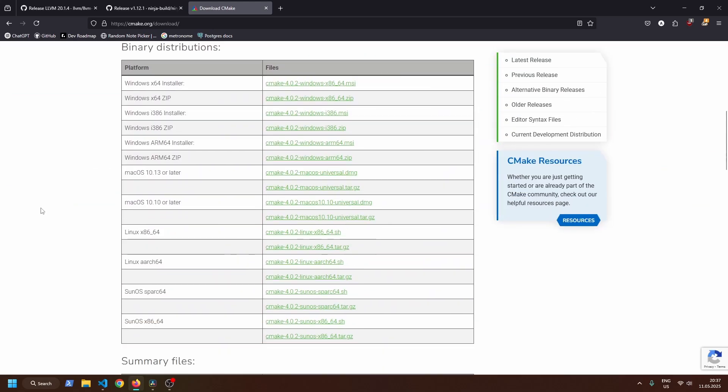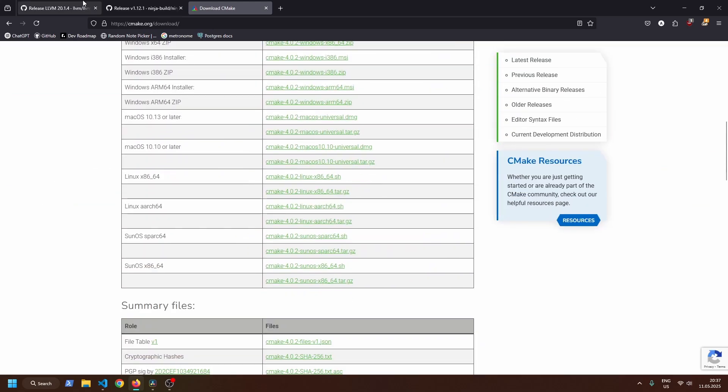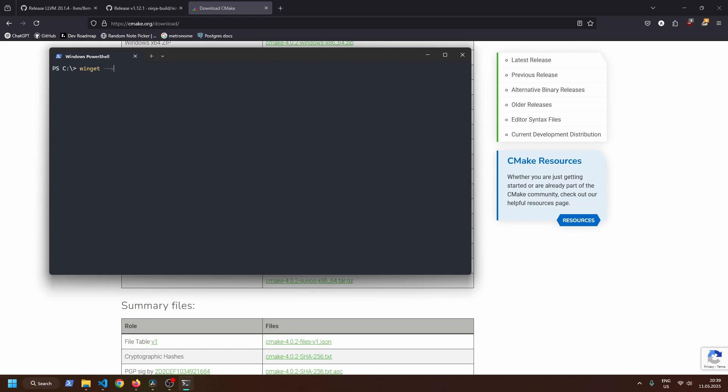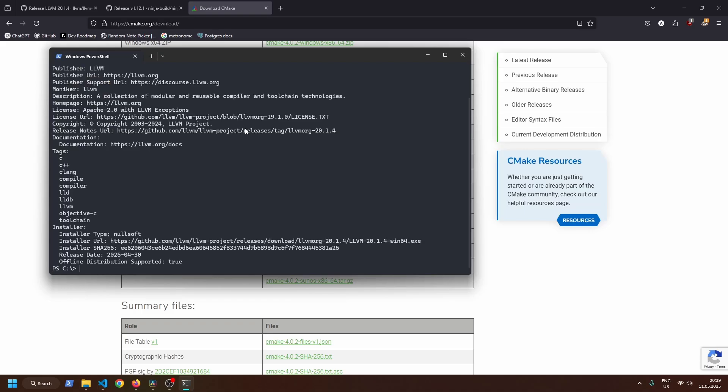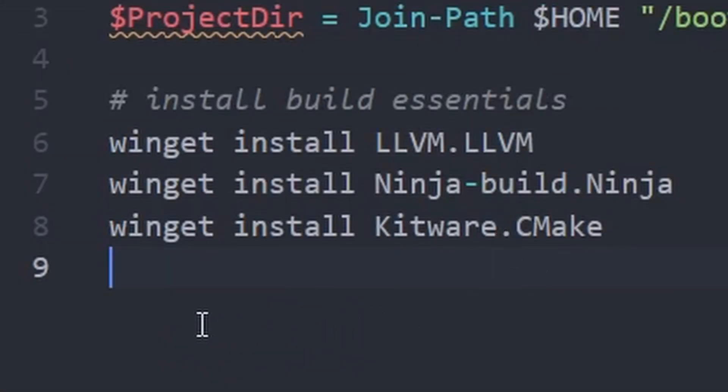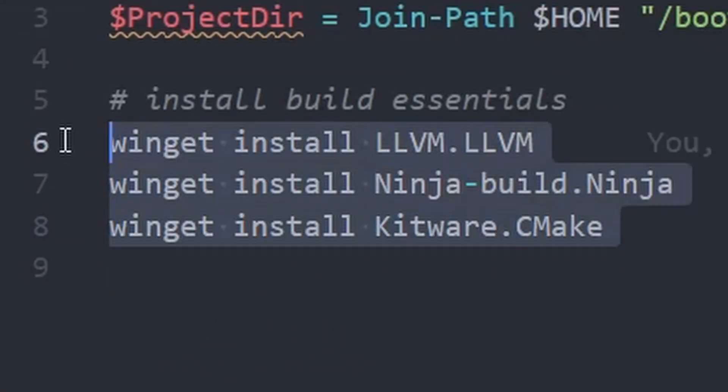You can download them from the official websites, or if you want to be cool you can open up PowerShell and Windows Package Manager Winget to install them straight from the command line. Just make sure to look up the correct IDs for each package. Both methods should work the same.